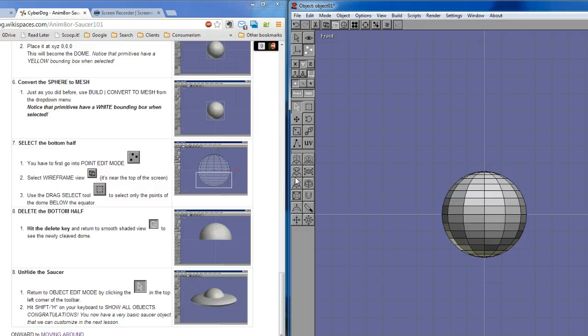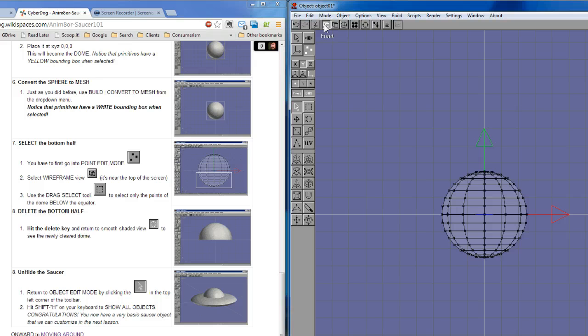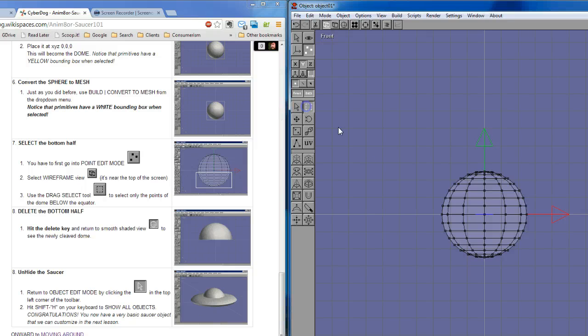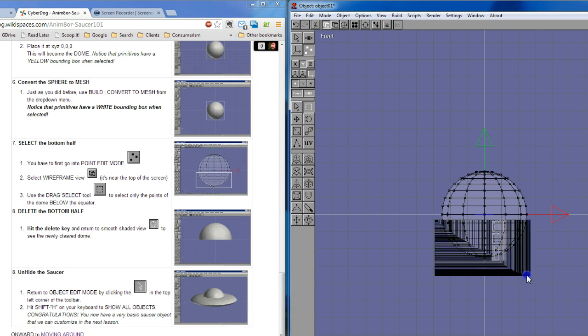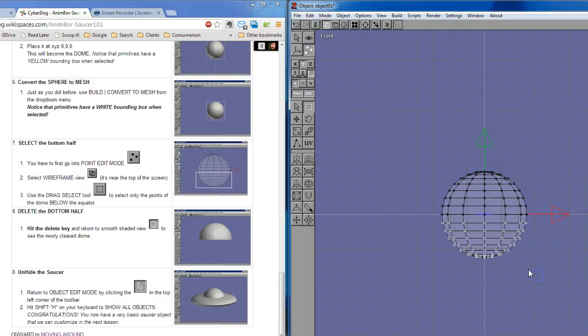And it also says change to wireframe view. Okay, wireframe view is here. Now you can see the individual points that make up the sphere. And it says use the drag select tool, right, and select only the bottom half of the sphere. So I've selected the bottom half of these points. I'll hit the delete key now.